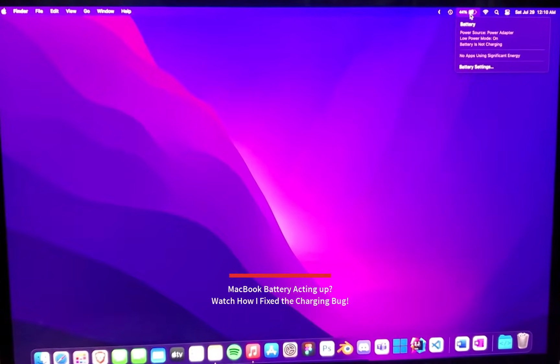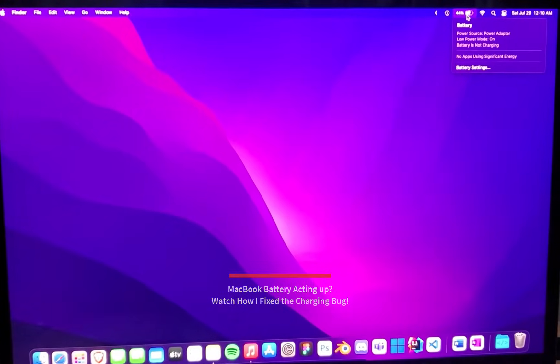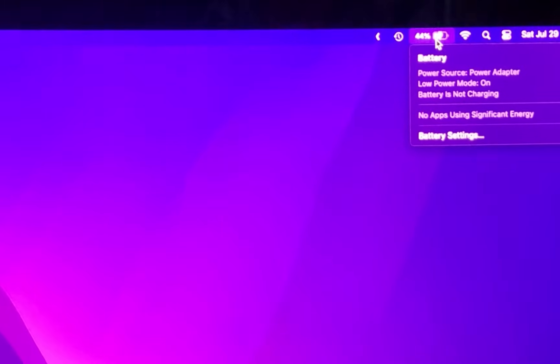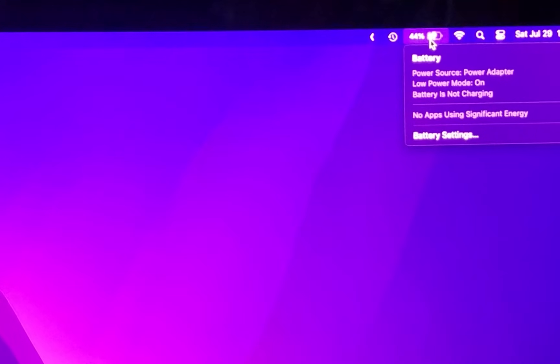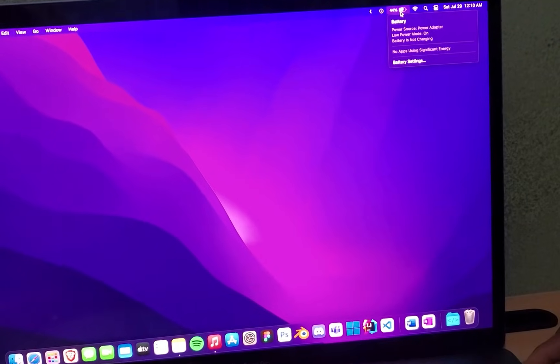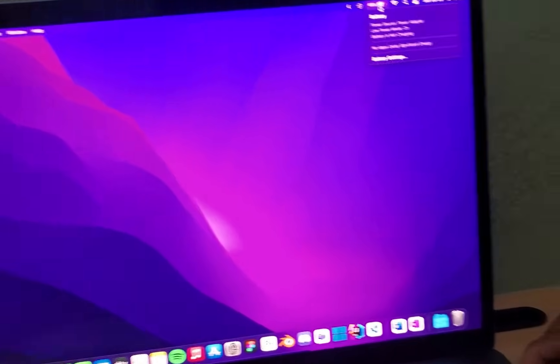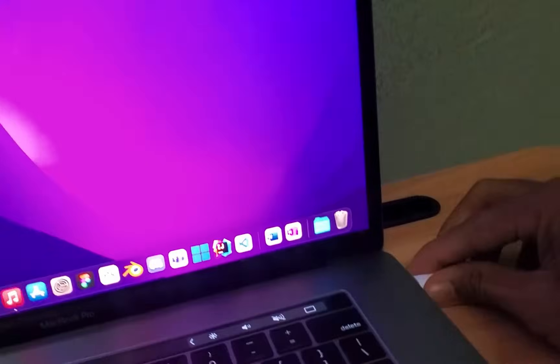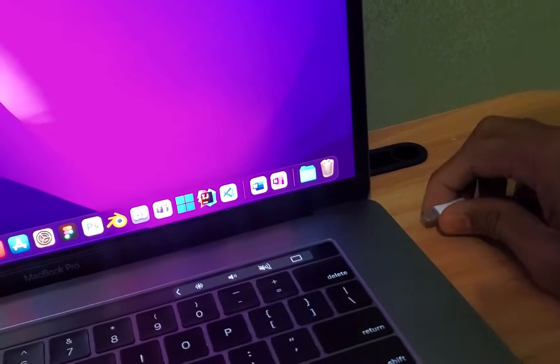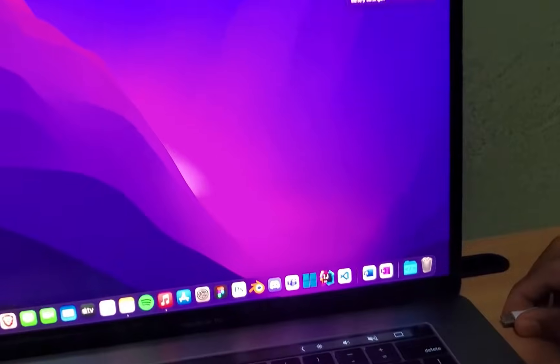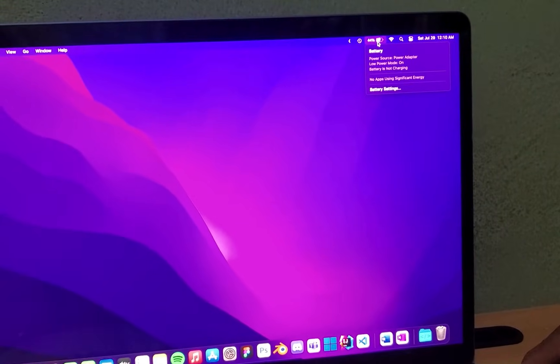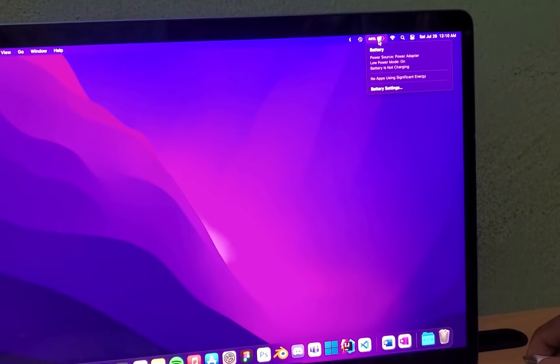Hello everyone! I'm excited to show you how to fix a common issue that many MacBook users face. The battery status showing charging, even when it's not plugged in. Don't worry, it's not a serious problem, and I'll guide you through the simple steps to resolve it.